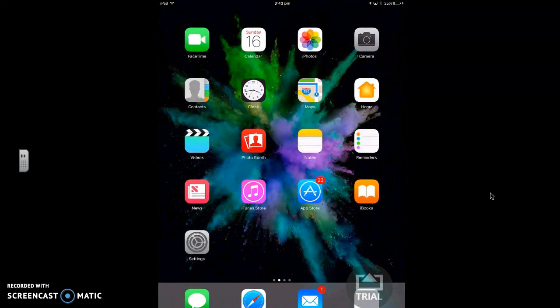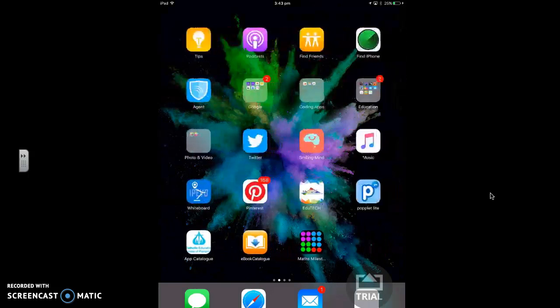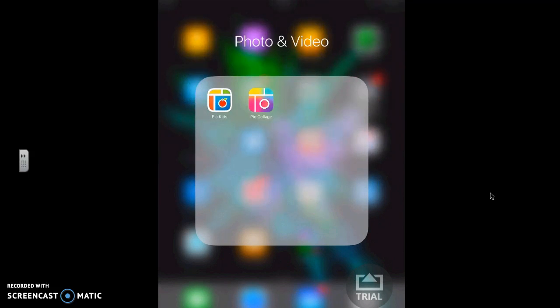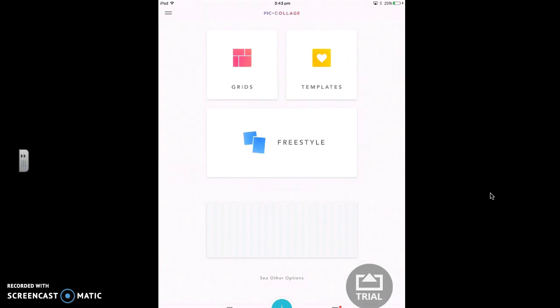Once you're back in your home screen, you need to find the pic collage app. Mine's in a folder, but yours will just be on the main screen. Now you've done this before, you've made a pic collage.